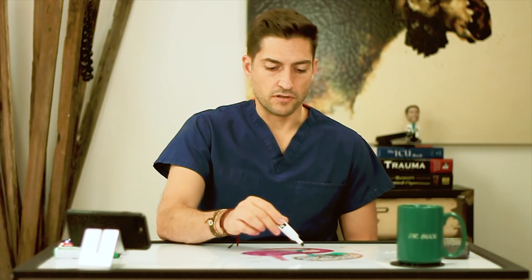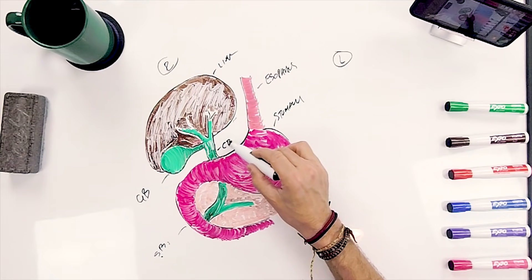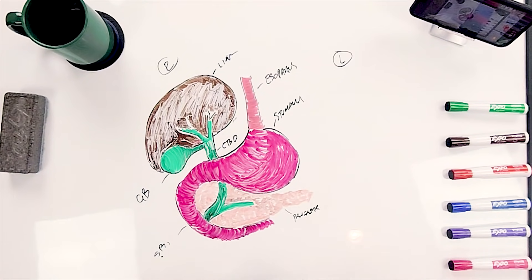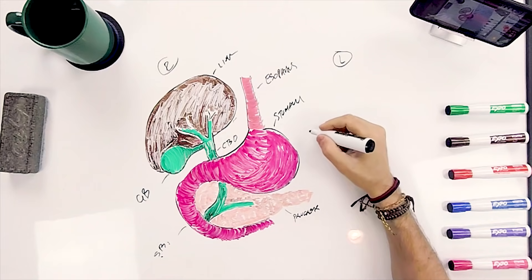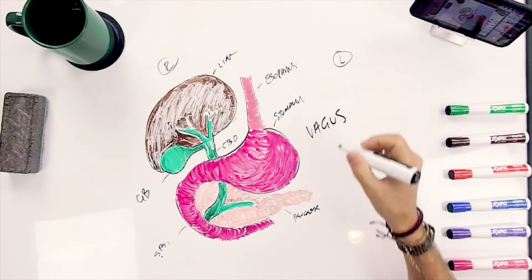These are called the bile ducts. This is the common bile duct — CBD. So we talked about what happens in gallbladder disease in the last video. In this one, I want to talk about what the symptoms specifically are. Now, before we talk about that, I want to mention real quickly: we have this nerve called the vagus nerve — V-A-G-U-S.